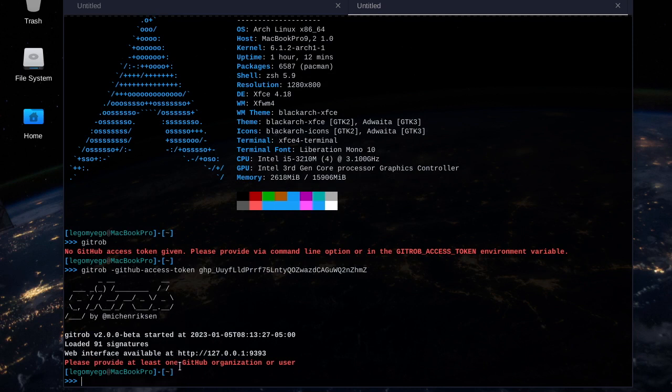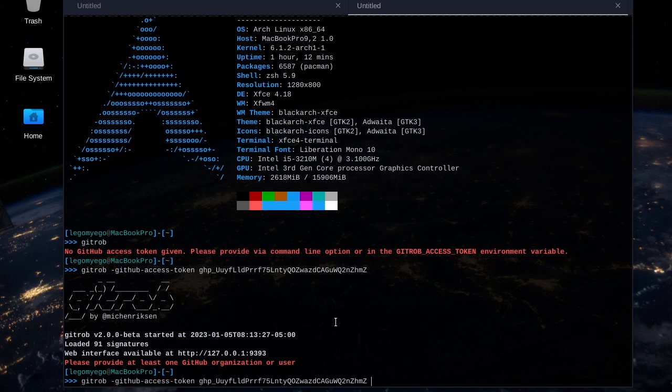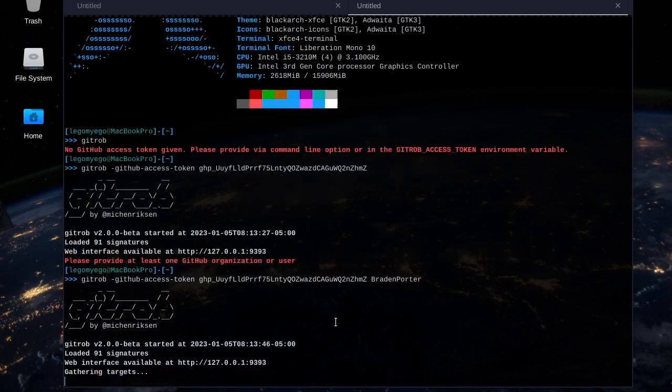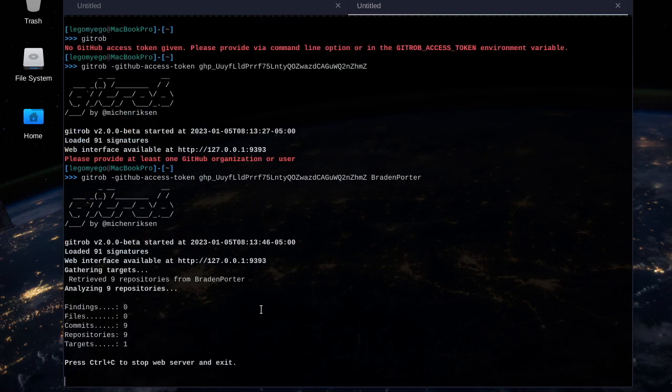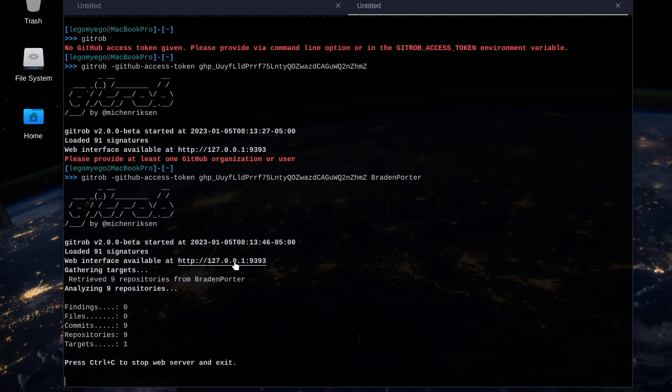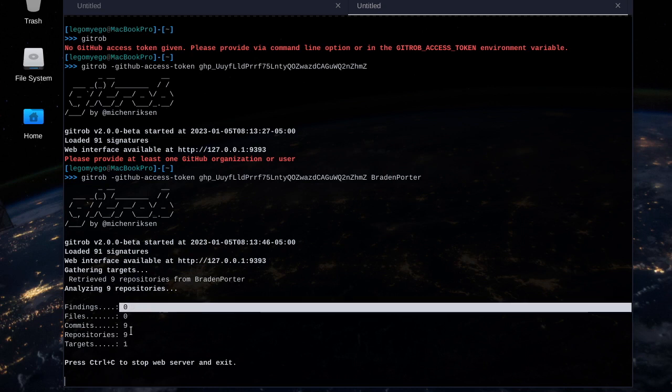It says we have to provide at least one GitHub organization or user. At the end, we'll type in my name for GitHub. All right, it analyzed that pretty quickly. And it's actually running on the web server, localhost colon 9393. And it didn't find anything. It has zero findings yet scanned the repositories and found nine.